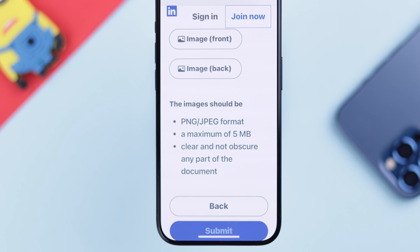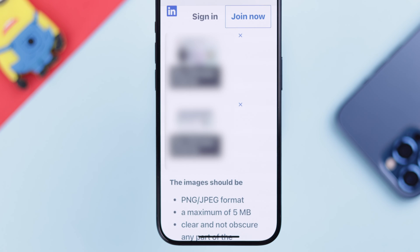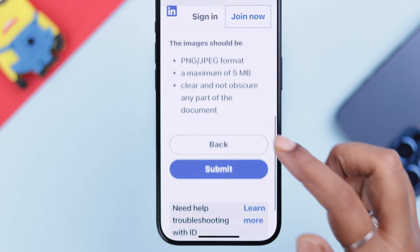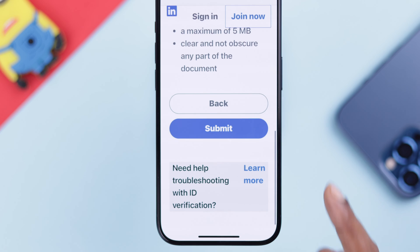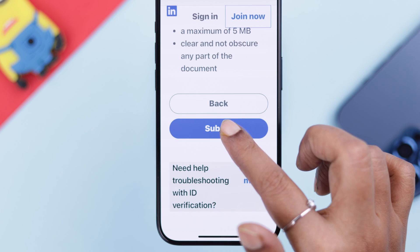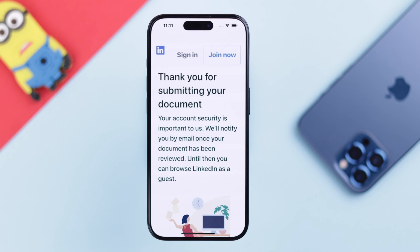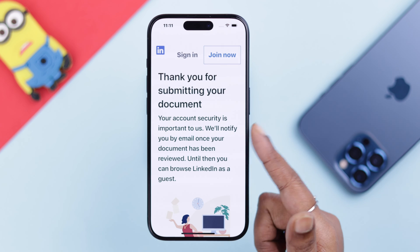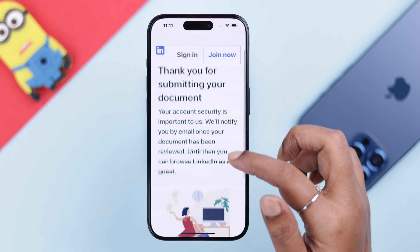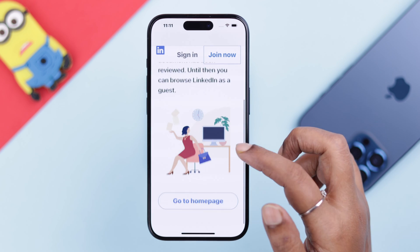I'm uploading my ID's front — for privacy purposes we're going to blur the images here. When you're done, all you have to do is submit. If you're seeing this confirmation screen, that means all the conditions are met for the appeal and your ID has been submitted properly.